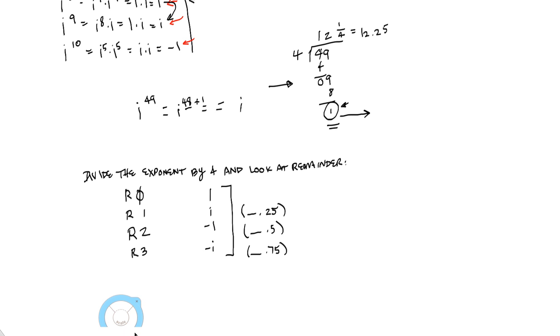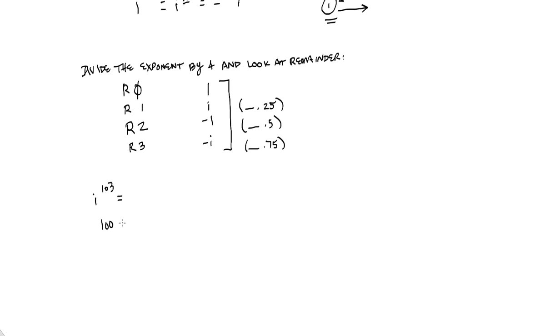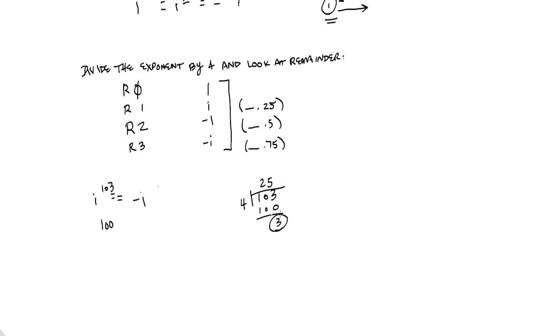Let's do one more. How about i to the 103rd power. What is my closest multiple of 4 under 103? It shouldn't take much thinking, should it? It's 100. 100 is my closest multiple of 4. This is 3 higher than that, so my answer is negative i. Or, I could take 103, divide by 4, and I would get 25, right? That would give me 100 with a remainder of 3. And we know a remainder of 3 is the answer negative i. That's how we deal with powers of i. Thanks a lot.